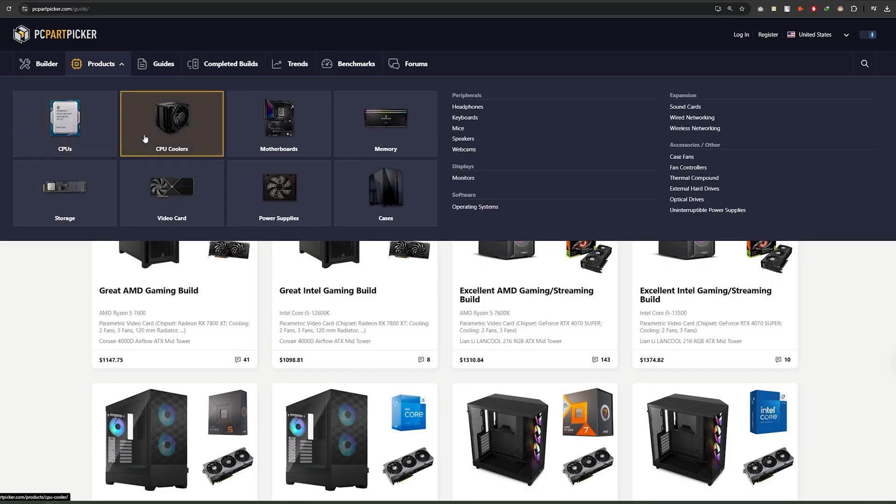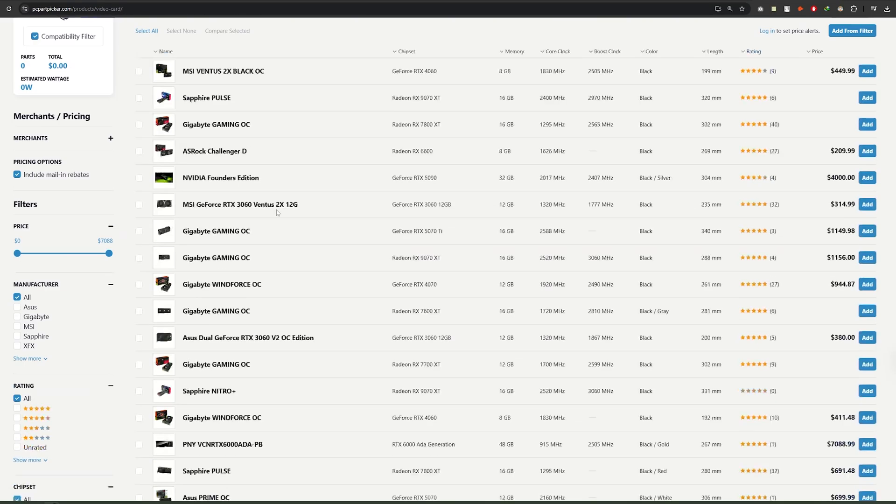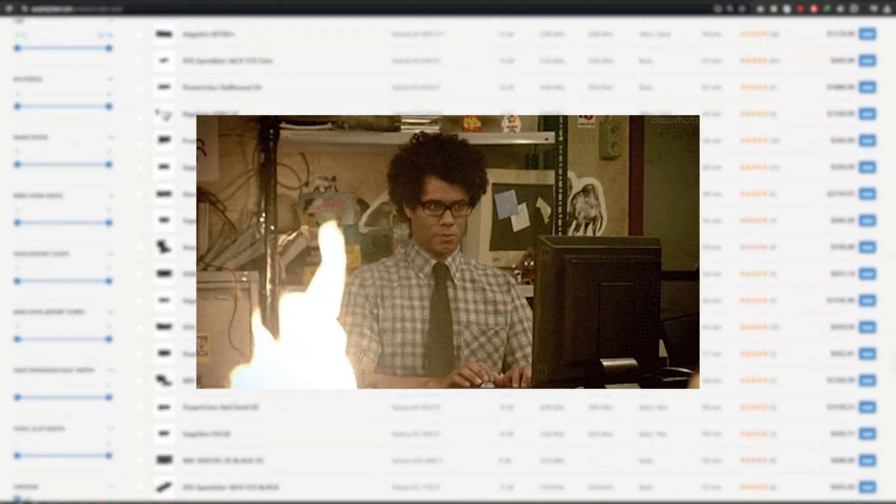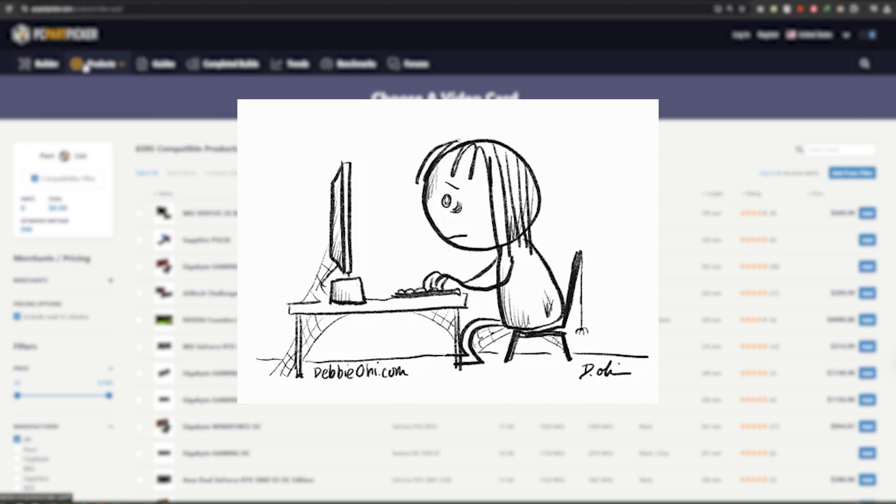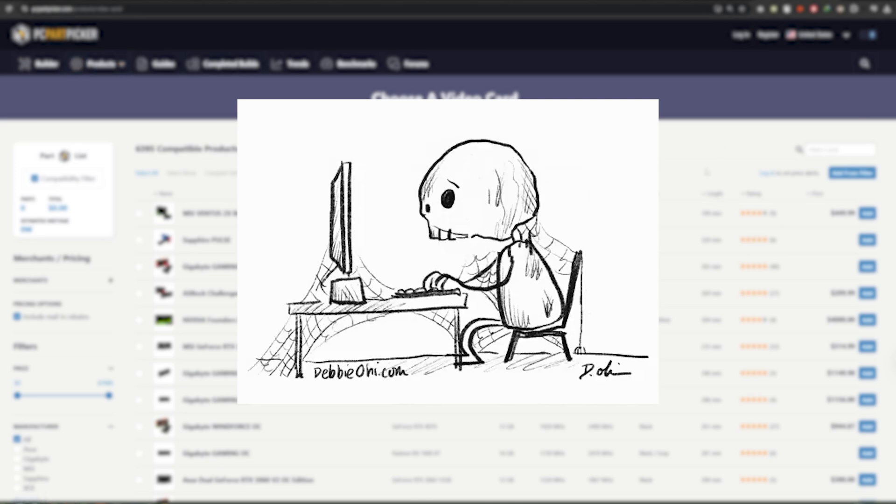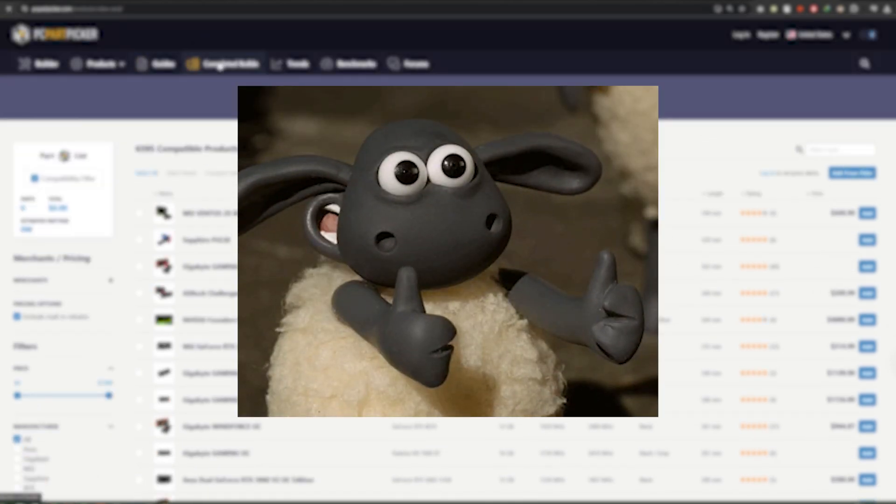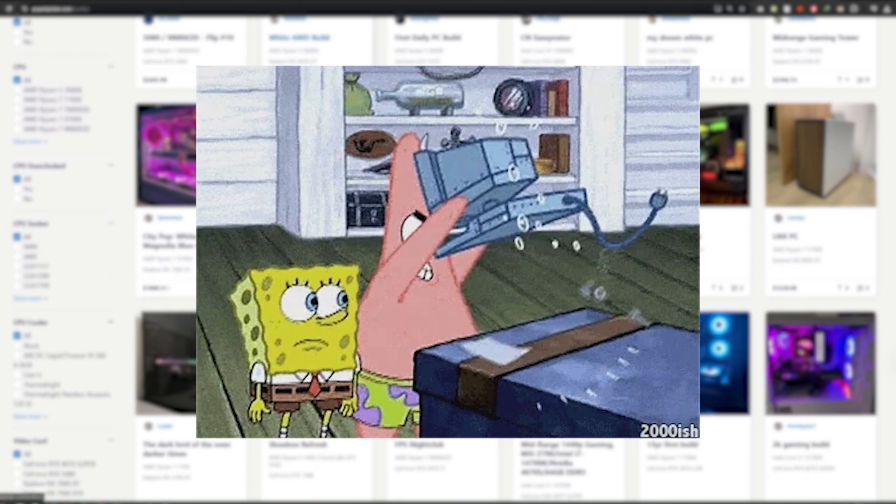Spoilers: it's not as scary as you think. Stick around and hit that like button if you've got a potato PC, and let's get started.